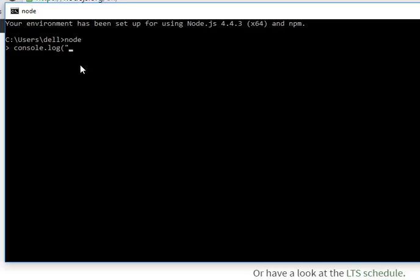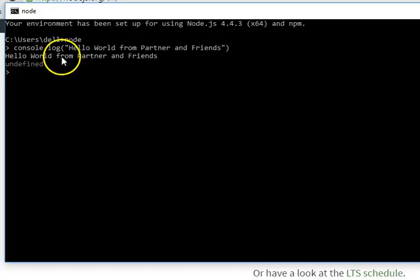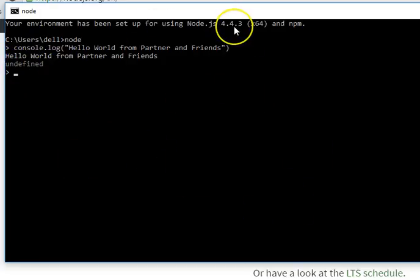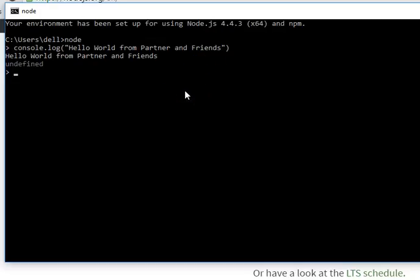Now type 'console.log' — if you've coded JavaScript you'll be familiar with this. Type: console.log('Hello World from Partner and Friends') and hit Enter. As you can see, it outputs 'Hello World from Partner and Friends'. The 'undefined' you see is very normal, which means Node is installed and running perfectly.